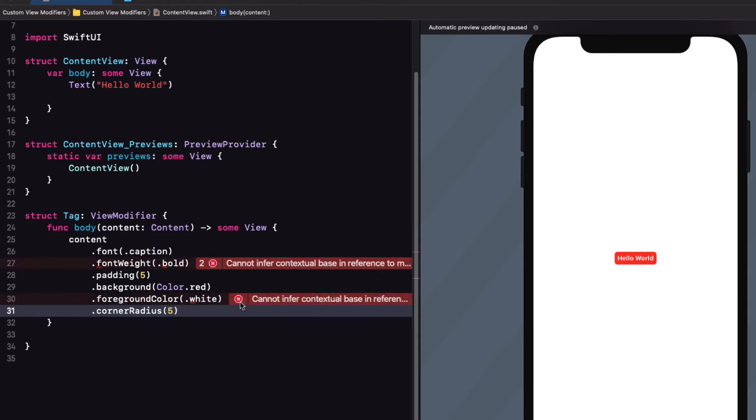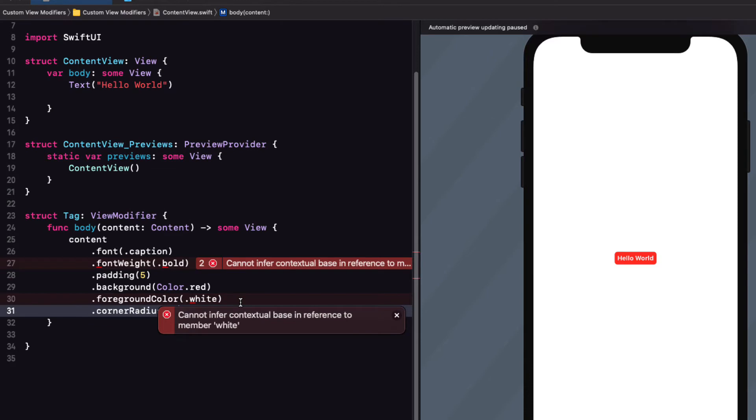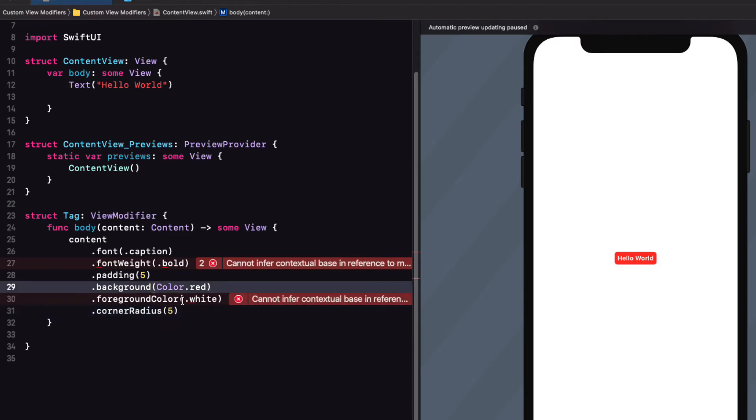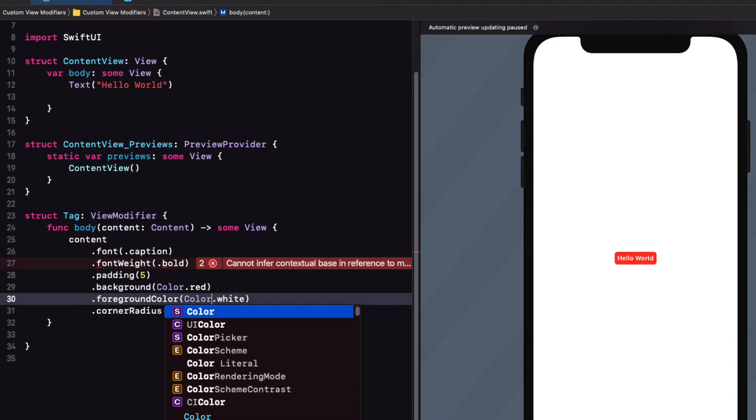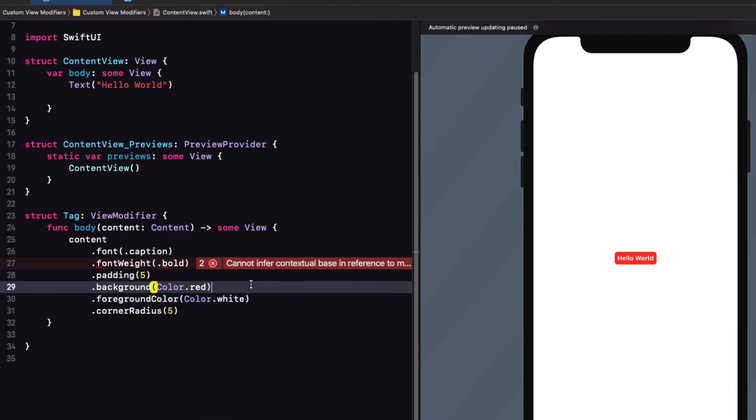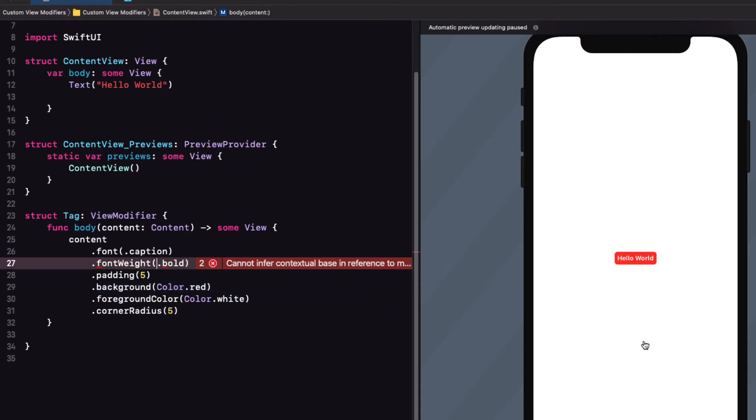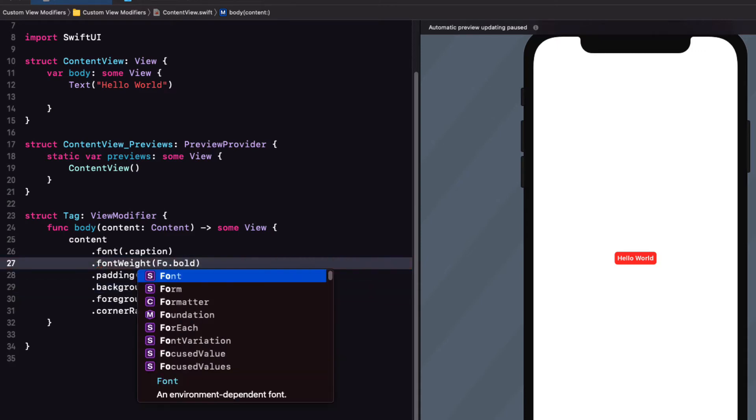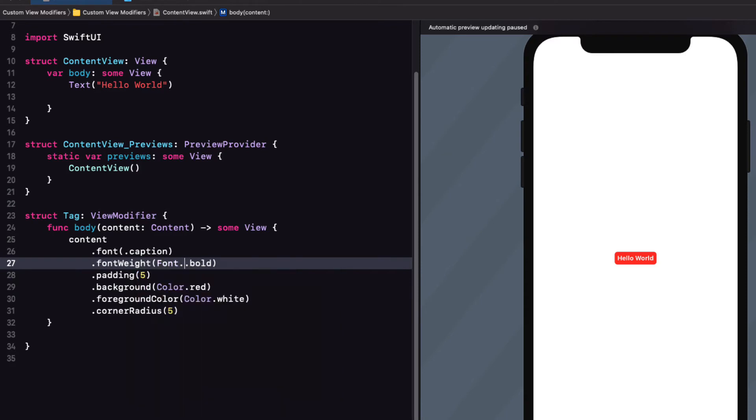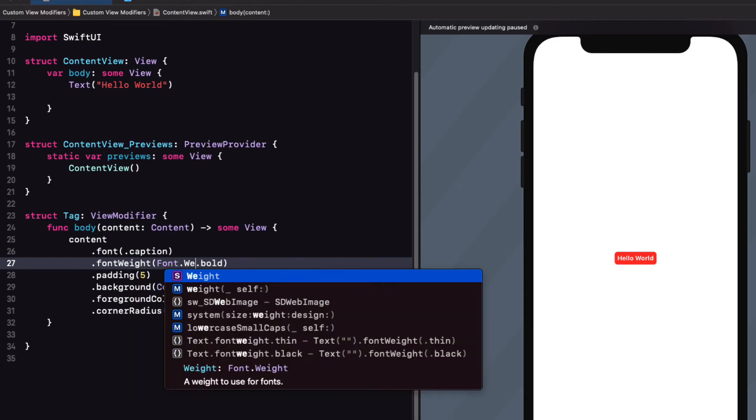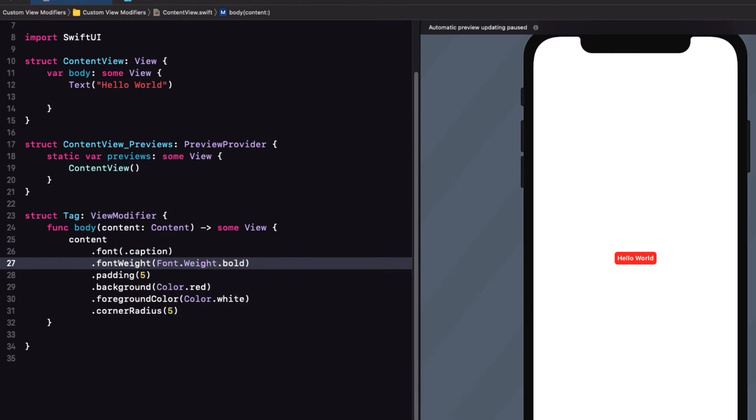Well, this almost works, but there are two issues. The first one says that can't infer contextual base in reference to member white. This just means that we have to be specific here and add the color struct name before we add the white argument. The second one can't infer contextual base in reference to member bold. And I could take a similar approach here as I did with color and change this to font.weight.bold.